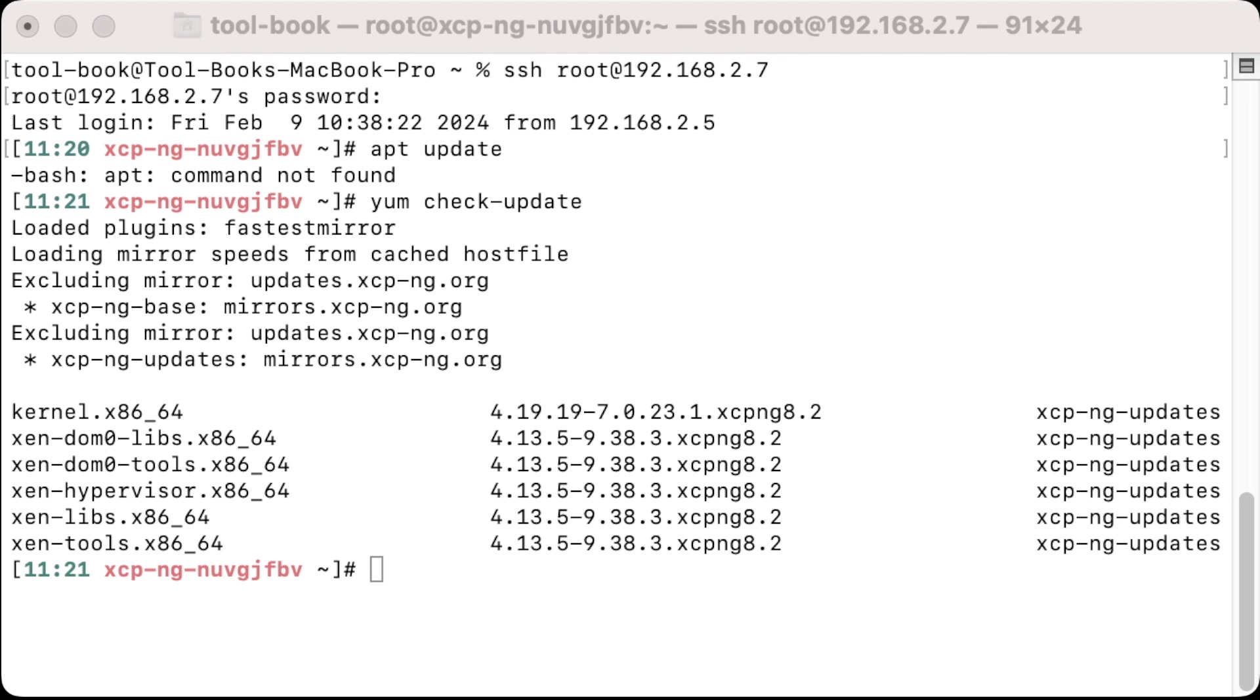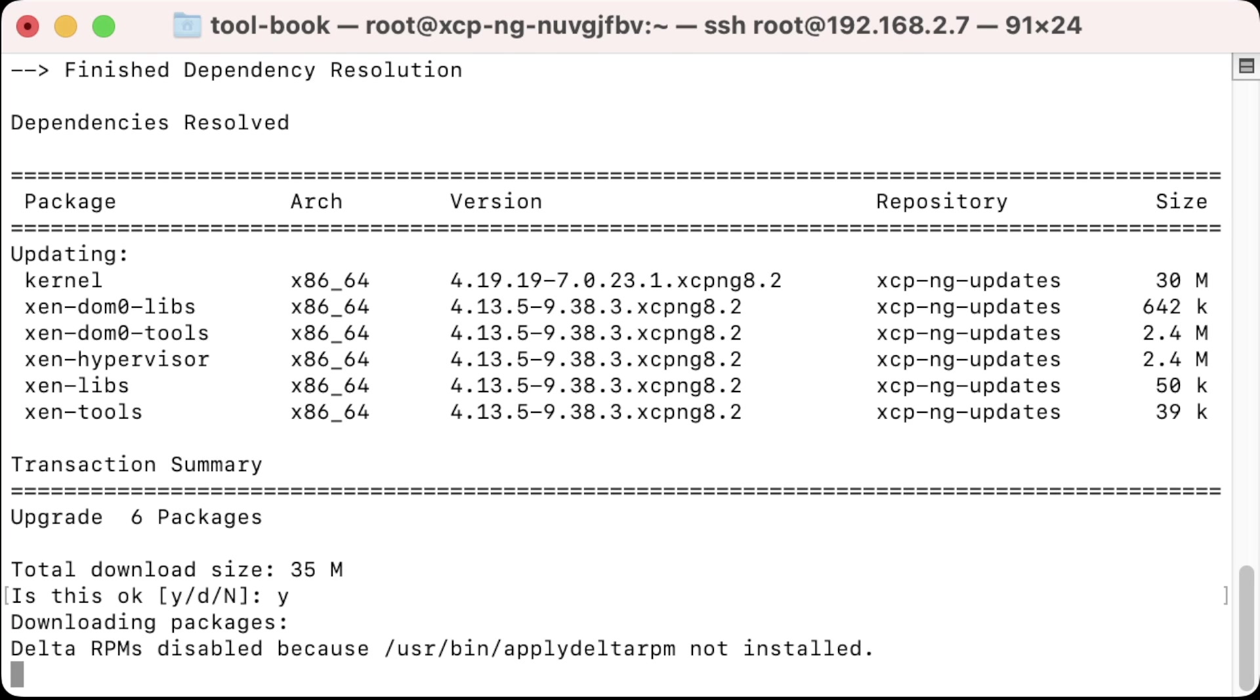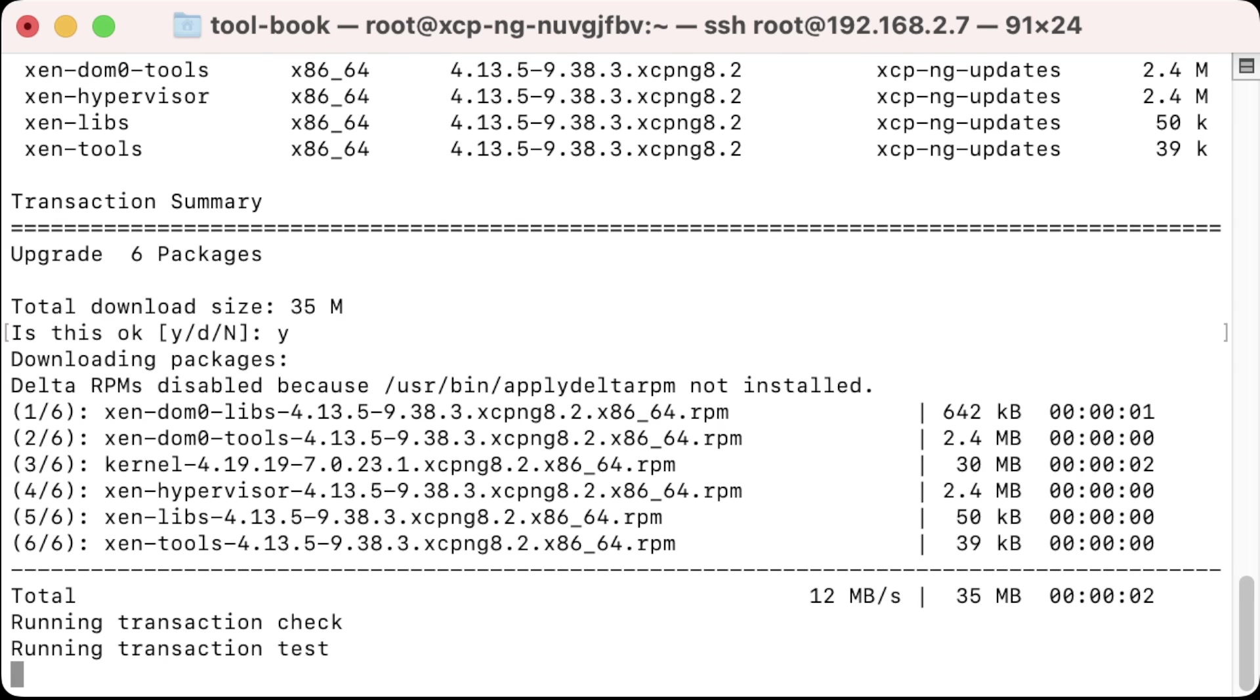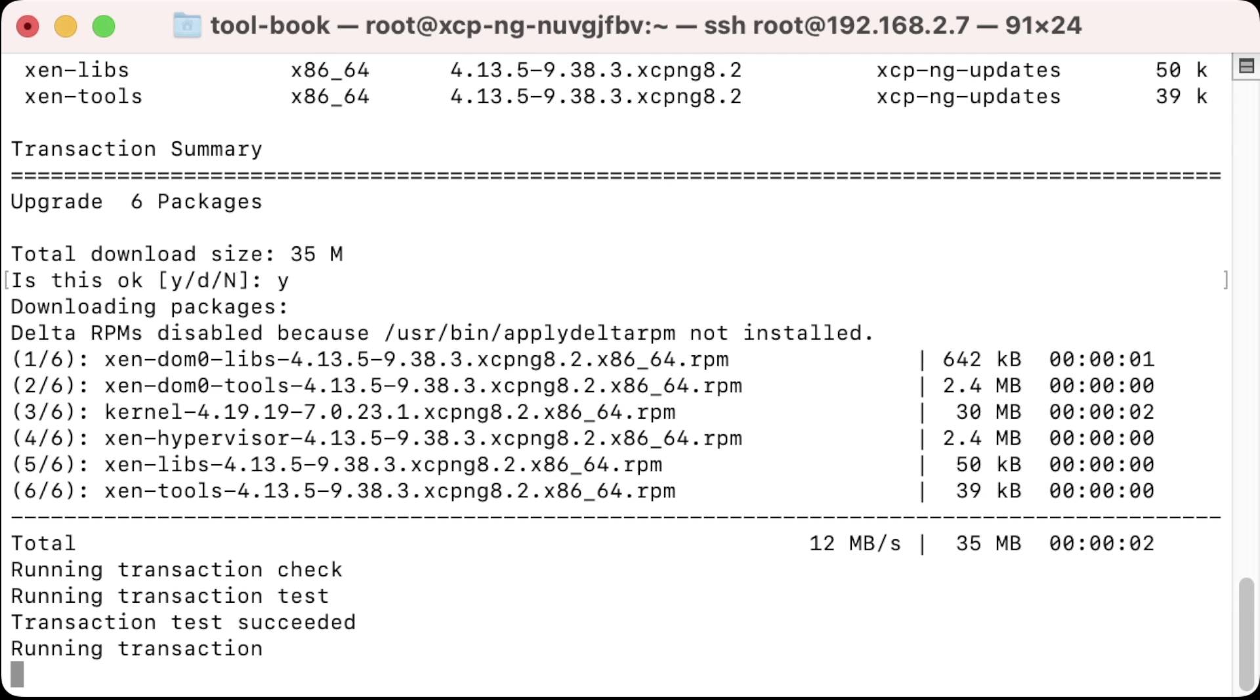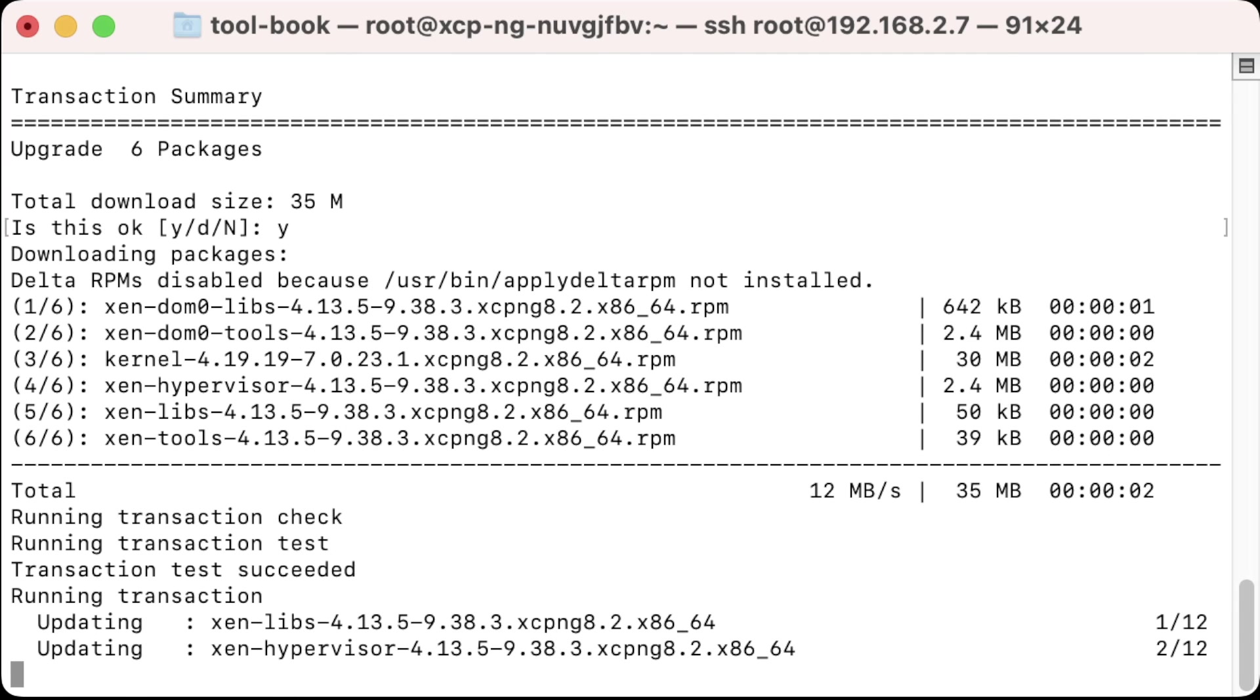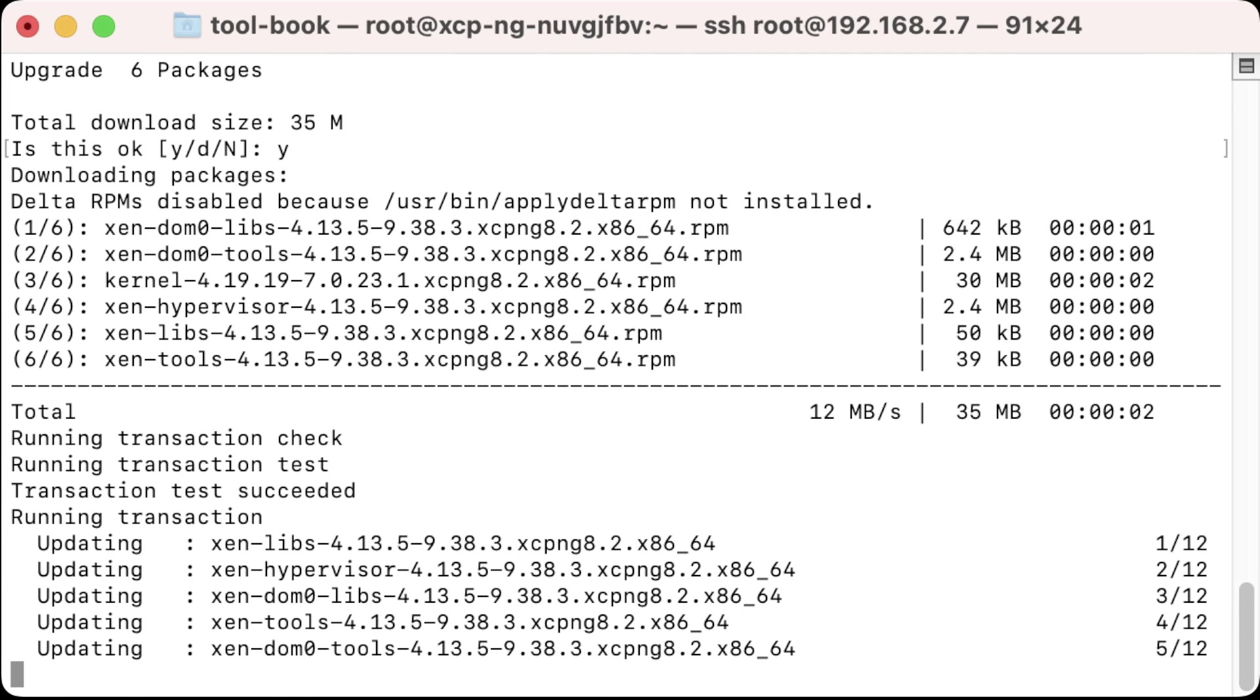So the next command I'm going to enter is yum update so I can apply those updates. And I'm going to select Y and press enter here. And it should begin installing all of the updates. And then it goes through and cleans up the system when it's all said and done.